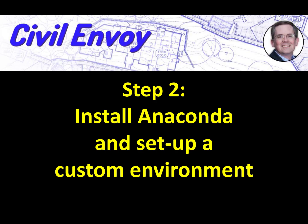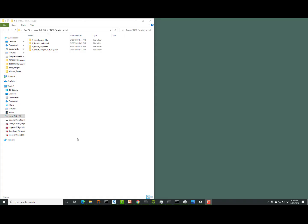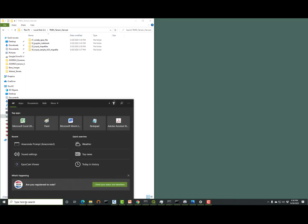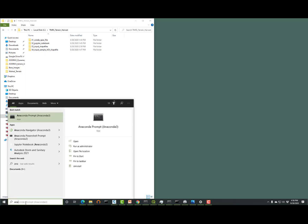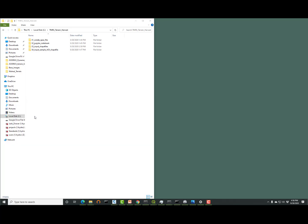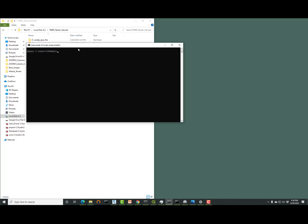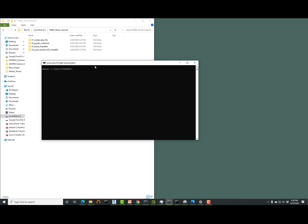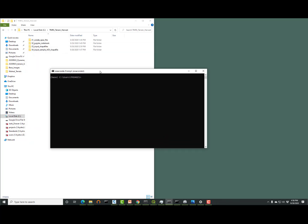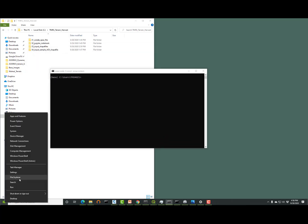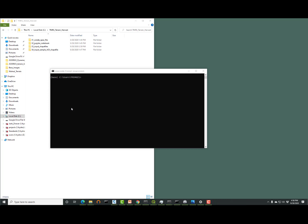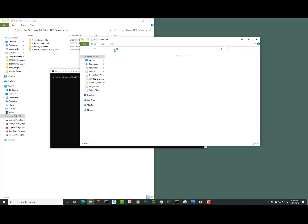Now that we have Anaconda installed, let's set up the custom environment. So we're going to go to the start menu and we're just going to type in ANA to get Anaconda. And we'll select the Anaconda command prompt.